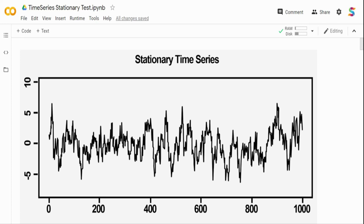A stationary time series has the property where the mean, variance, and autocorrelation structure do not change over time. Looking at this graph, the first one is a stationary time series. The series is pretty flat, centered around zero mean, and while variance goes high and low, there is no constant change over time. There is no periodic seasonality — we can see some spikes but they don't persist across the entire series. There can be a cyclic nature in the data, but no seasonality.